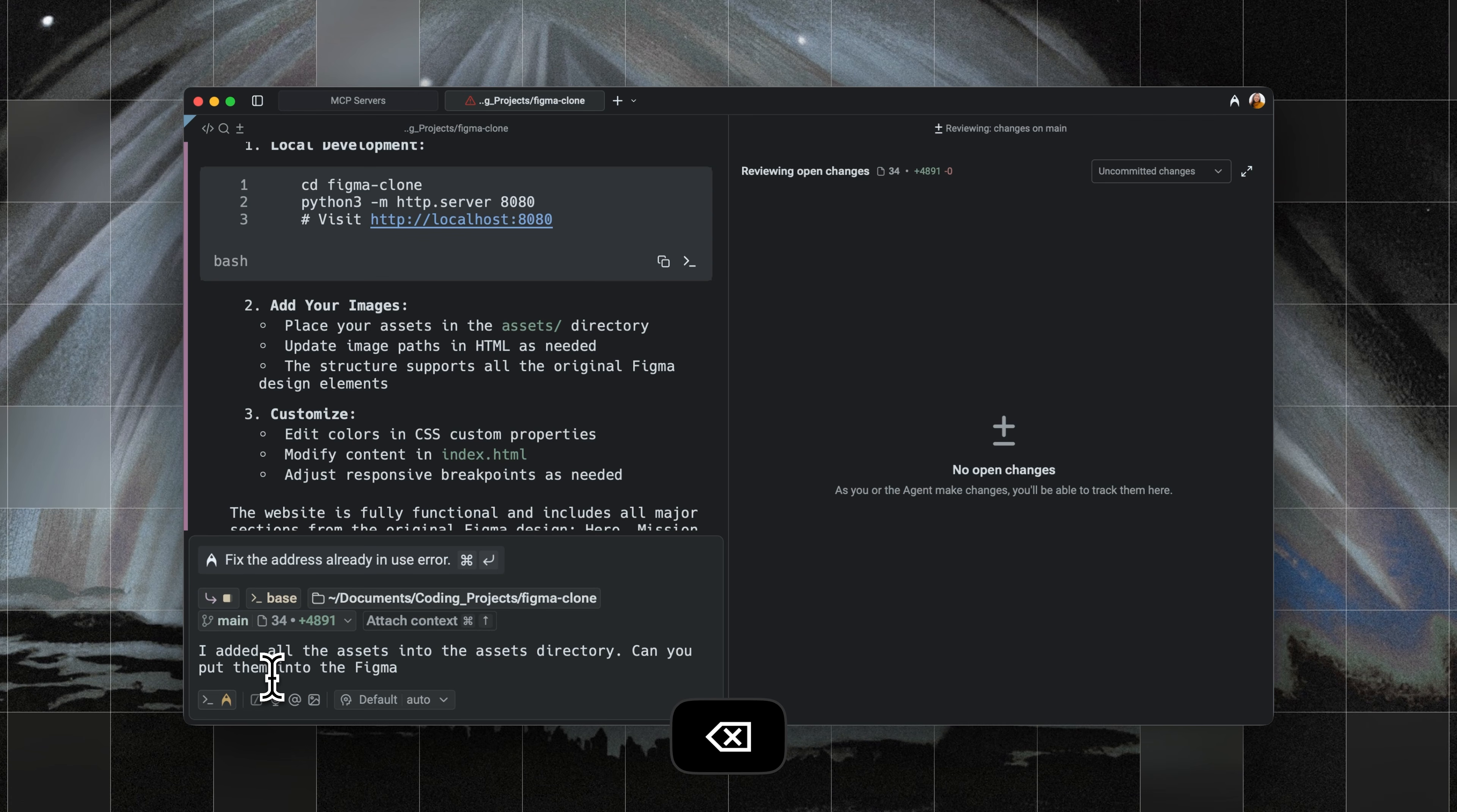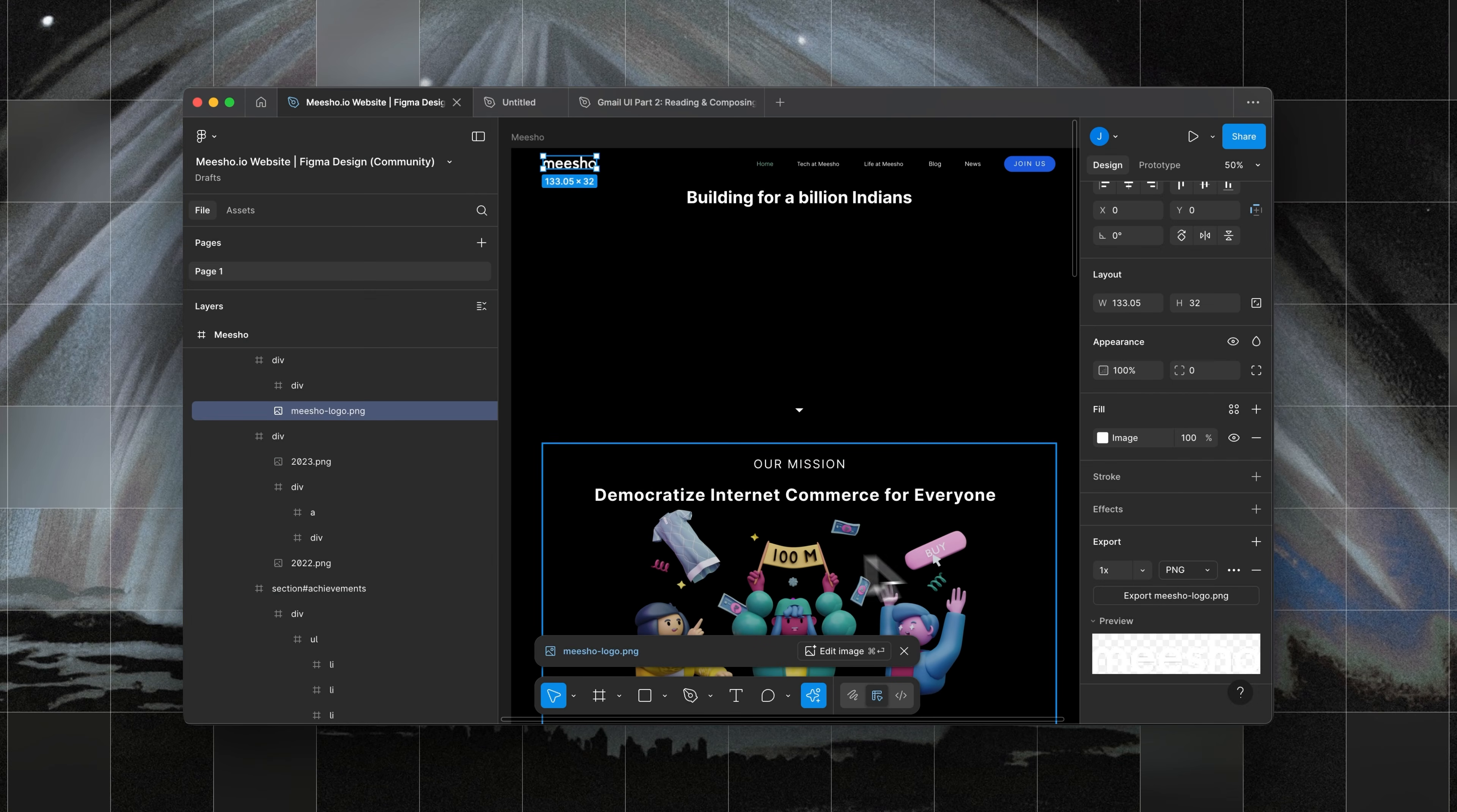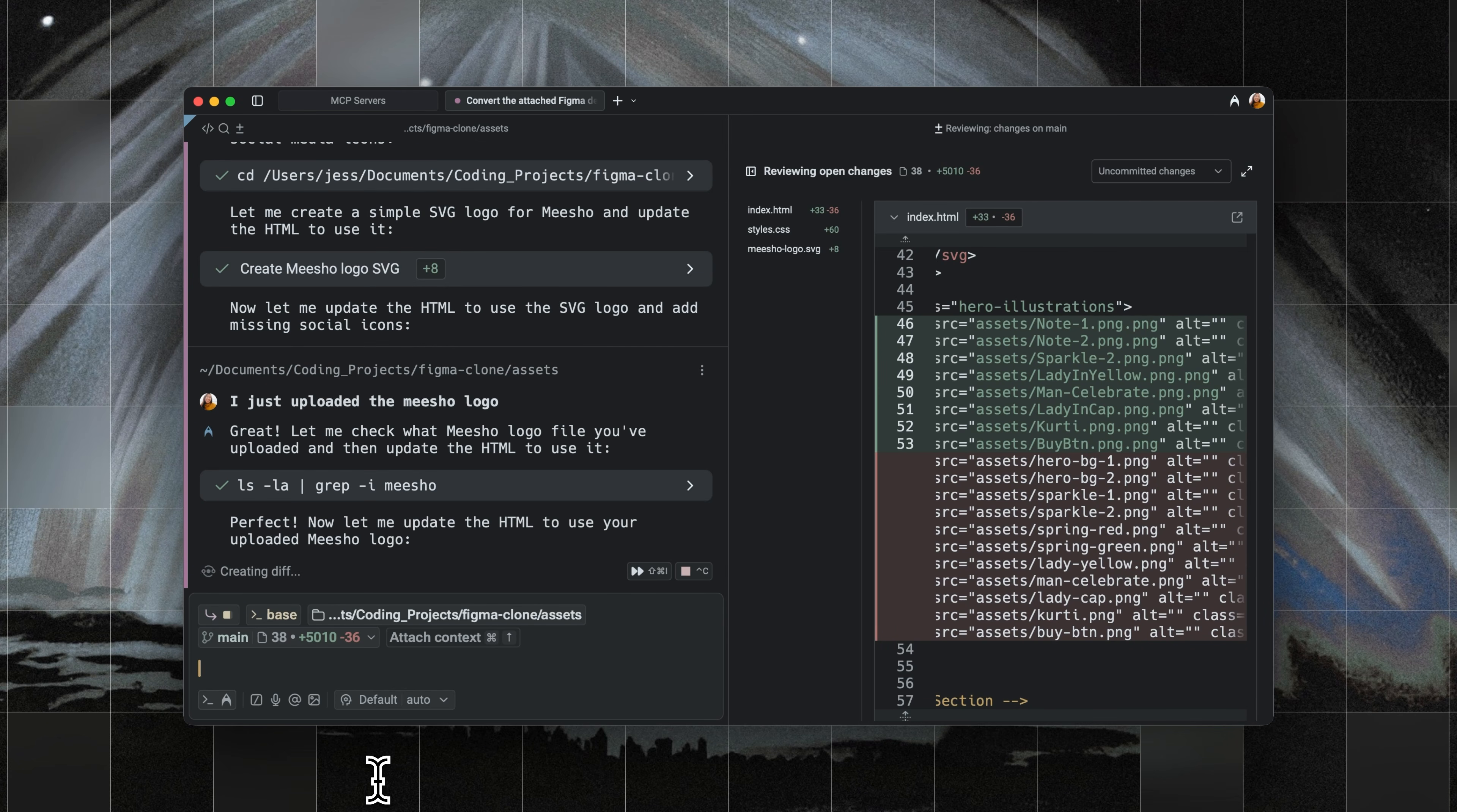I'll start a second iteration, telling it to fill in the website with those images. As this was running, I wanted to call out how cool Warp's persistent input feature was. I forgot to upload the Micho logo, and noticed that Warp was trying to create its own as a placeholder. I quickly uploaded the image to the asset folder and let Warp know, and Warp was able to adjust to find and use the uploaded logo in the middle of its process.